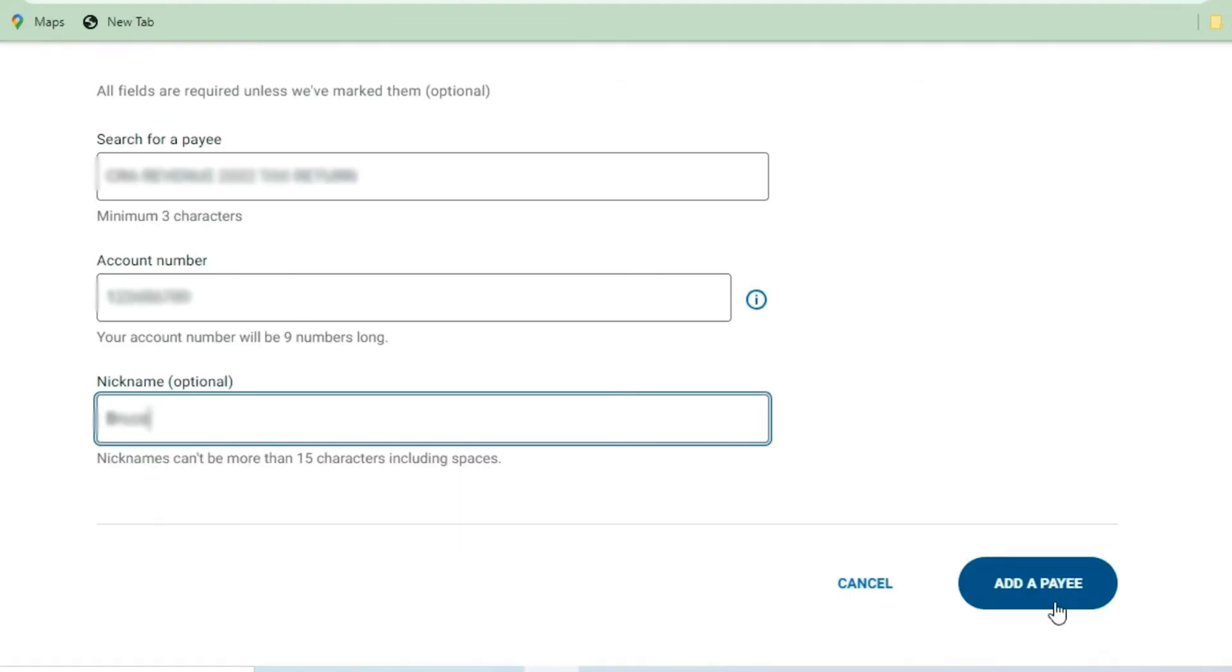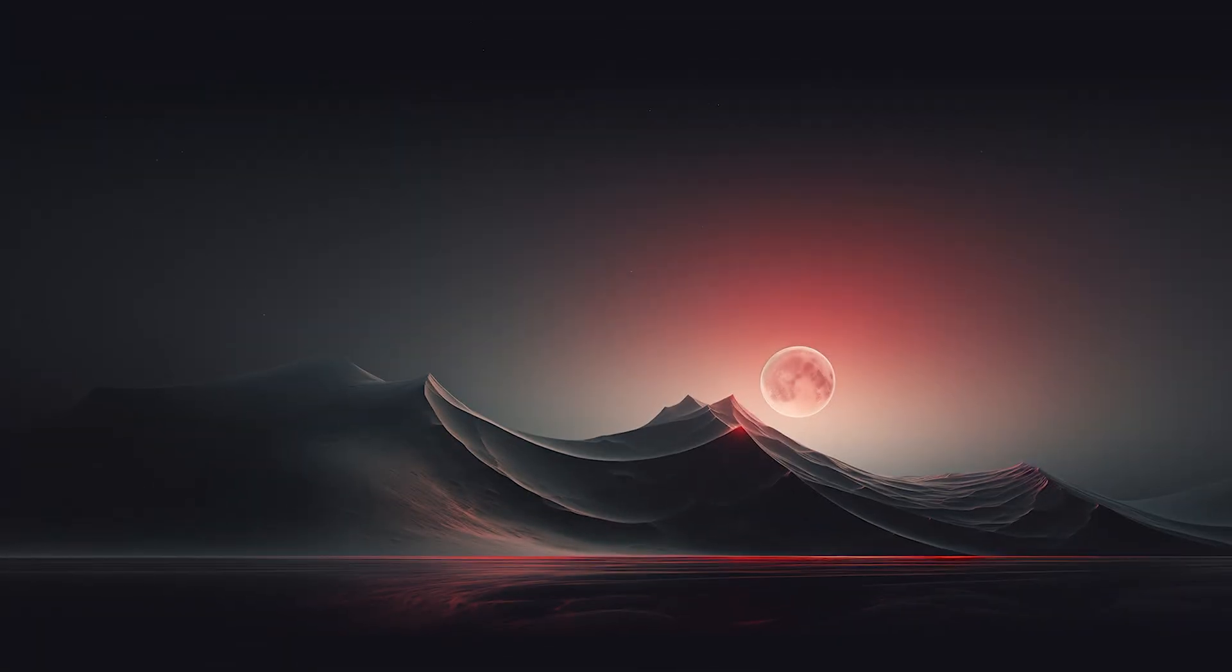And after you enter your account number and nickname, you can simply click on Add a Payee and that is it. This is how you can actually pay CRA tax and that's all for today.